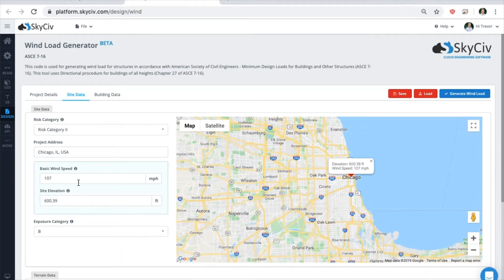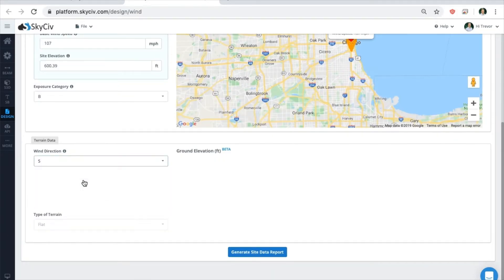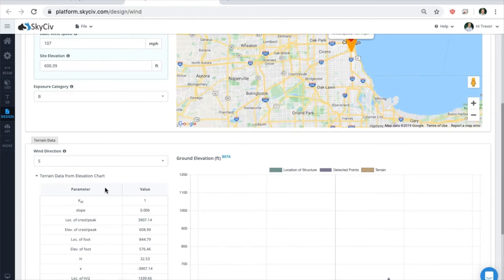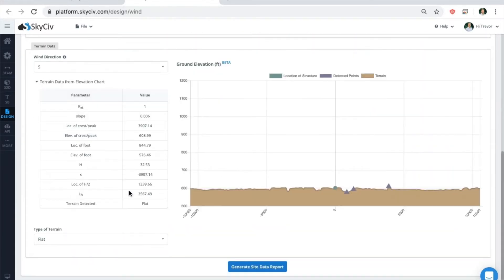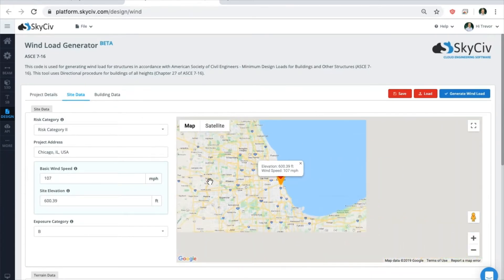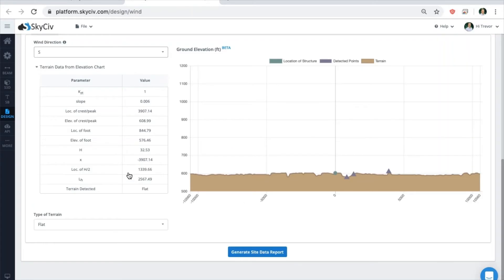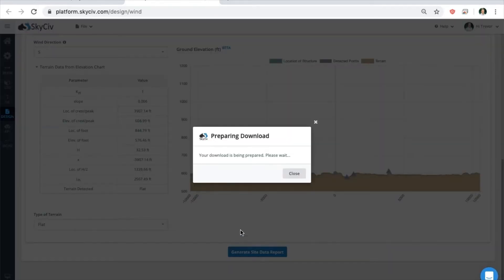Continue to input all the categories. Select the wind direction to see all the relative topography data. If you just want to print off this page, including the wind speed and topographical data, you can generate a site data report using the Generate Site Data Report button, which will export all this information as a PDF and save it anywhere on your device.